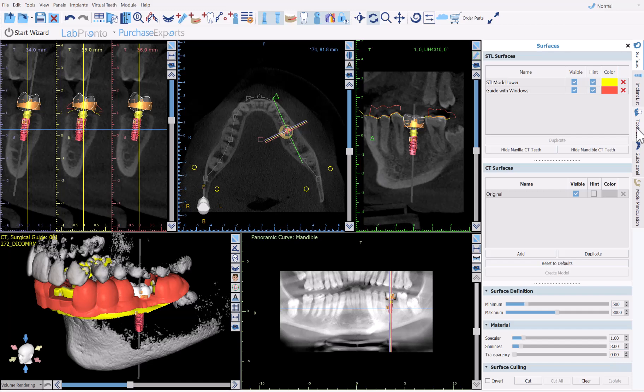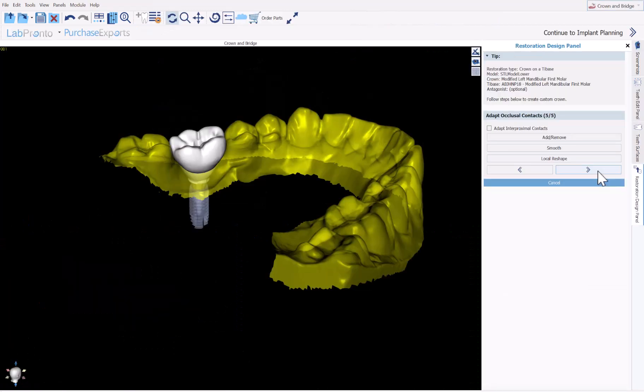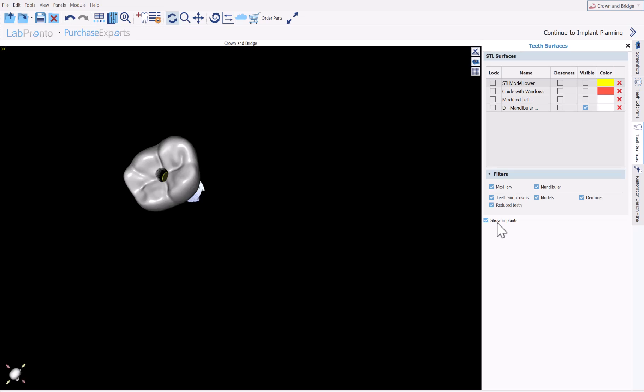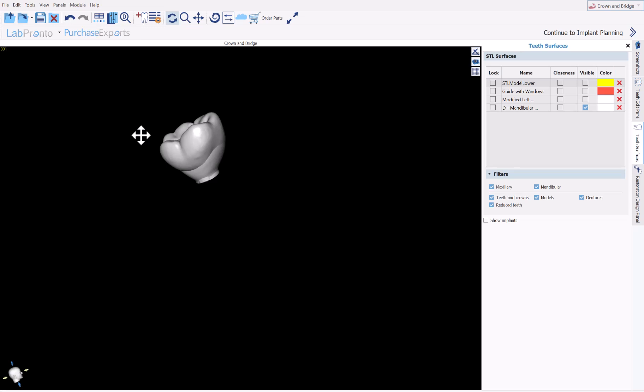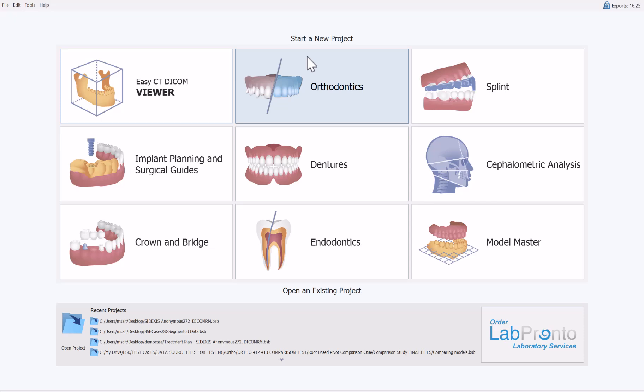Hello everyone, this is Michael from Blue Sky Bio. In this training tutorial I'm going to show you how easy it is to turn an automatically designed tooth — we're going to take a look in version 4.13 of the Blue Sky Plan software — to take the automatically designed tooth treatment plan and create the crown for an immediate load case. The export of the crown from the Blue Sky Plan software is completely free, so you could export the STL file as well as the XML file for the milling machine directly from the software.